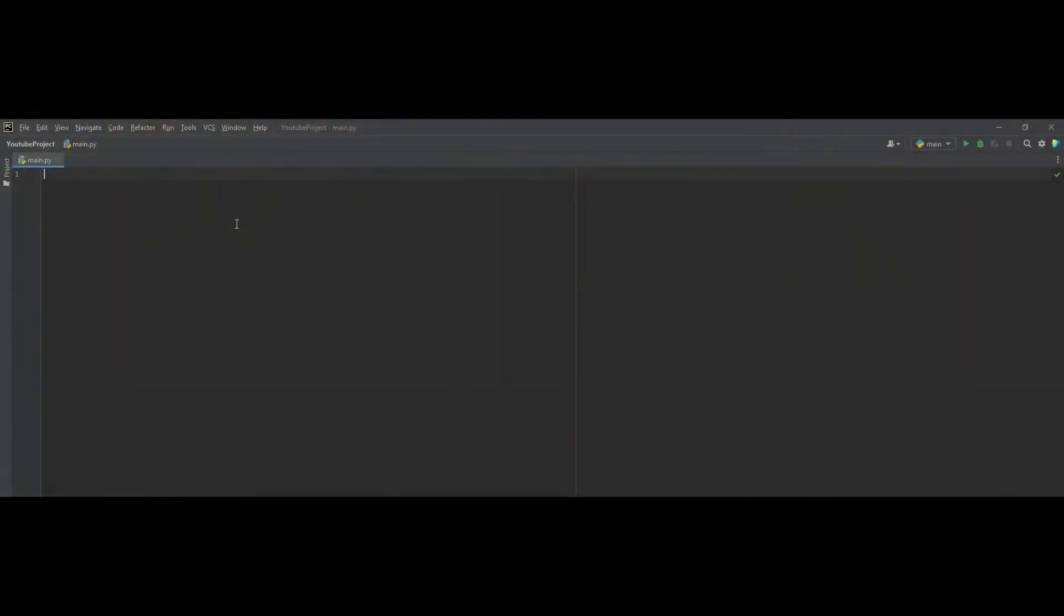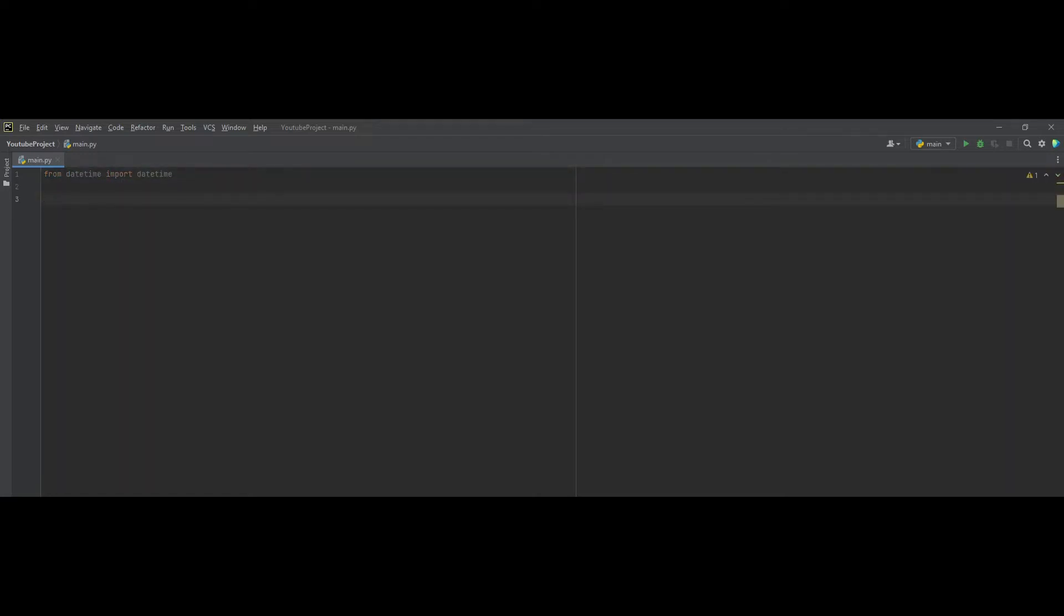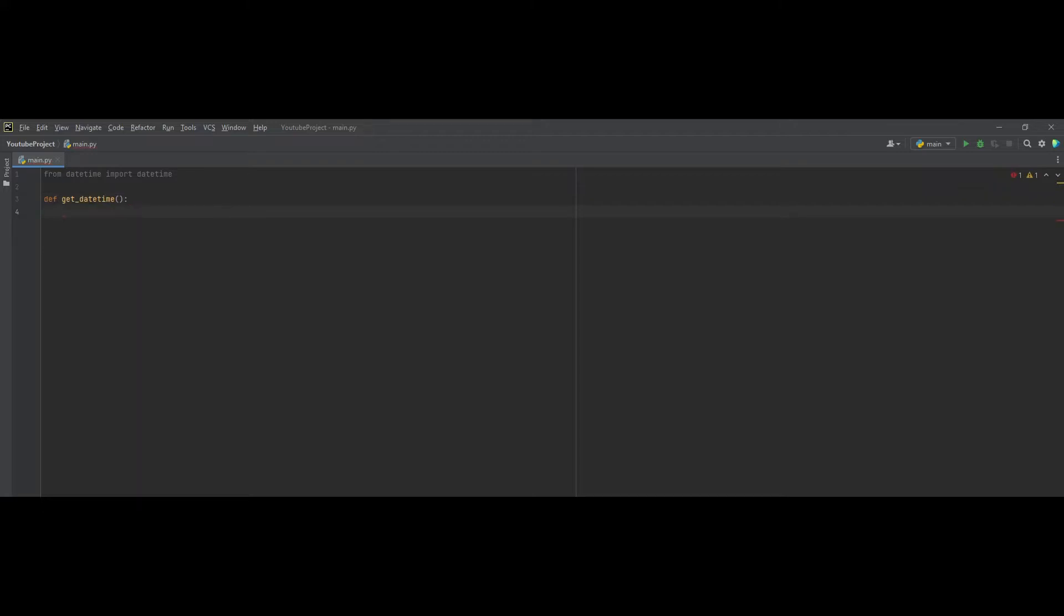So first, let's start by making the function that can return our date and time. To do this, you need to import the datetime library. So, from datetime import datetime. And now, let's create the function. Def get_datetime. To get the current time, we need to use the now. Let's set the variable to now equal to datetime.now.